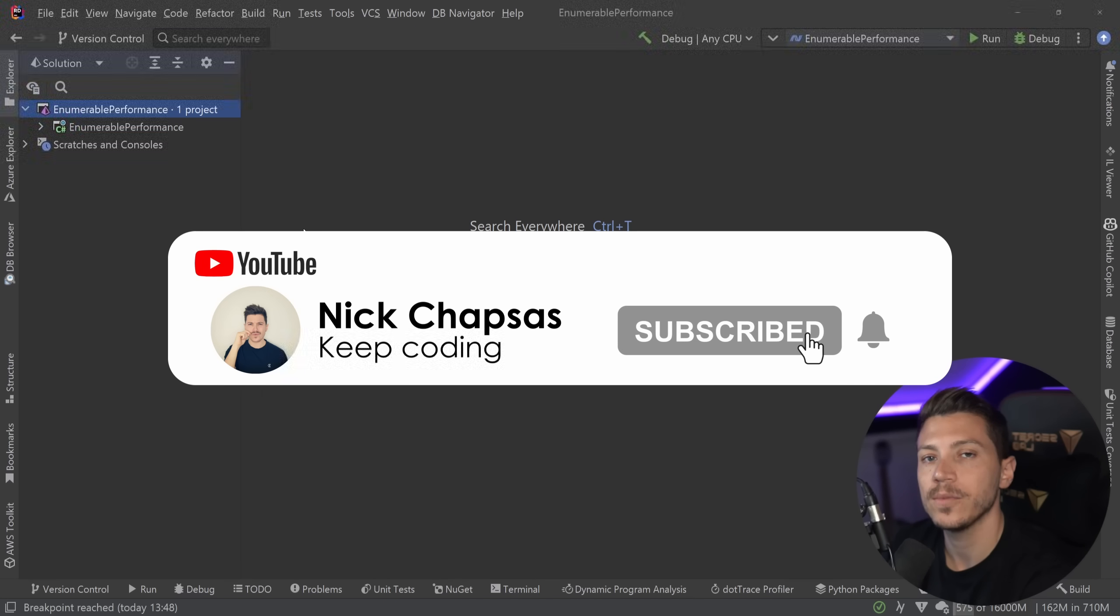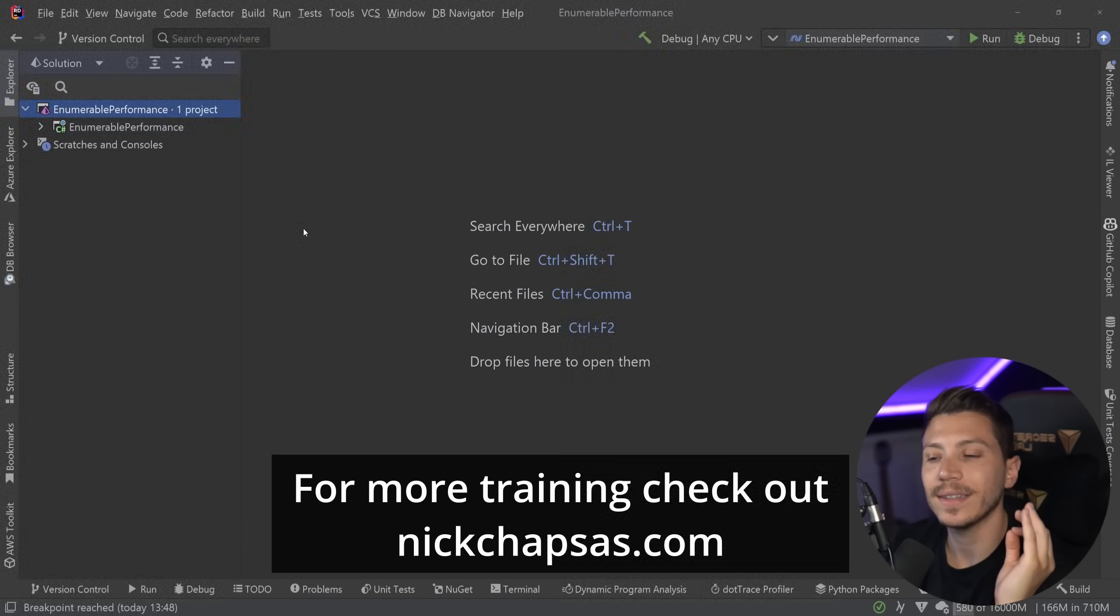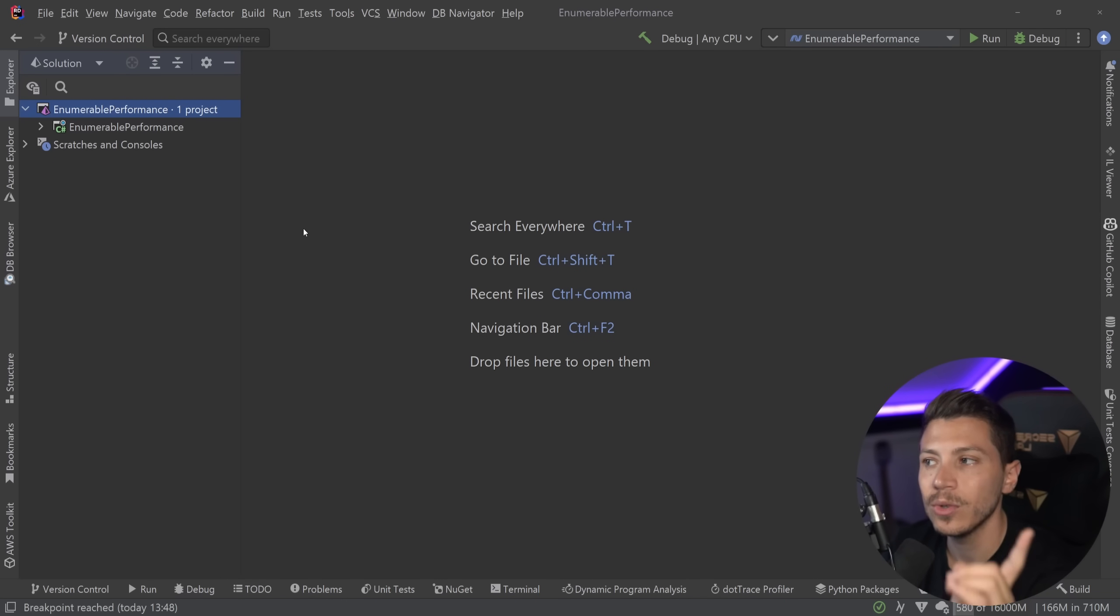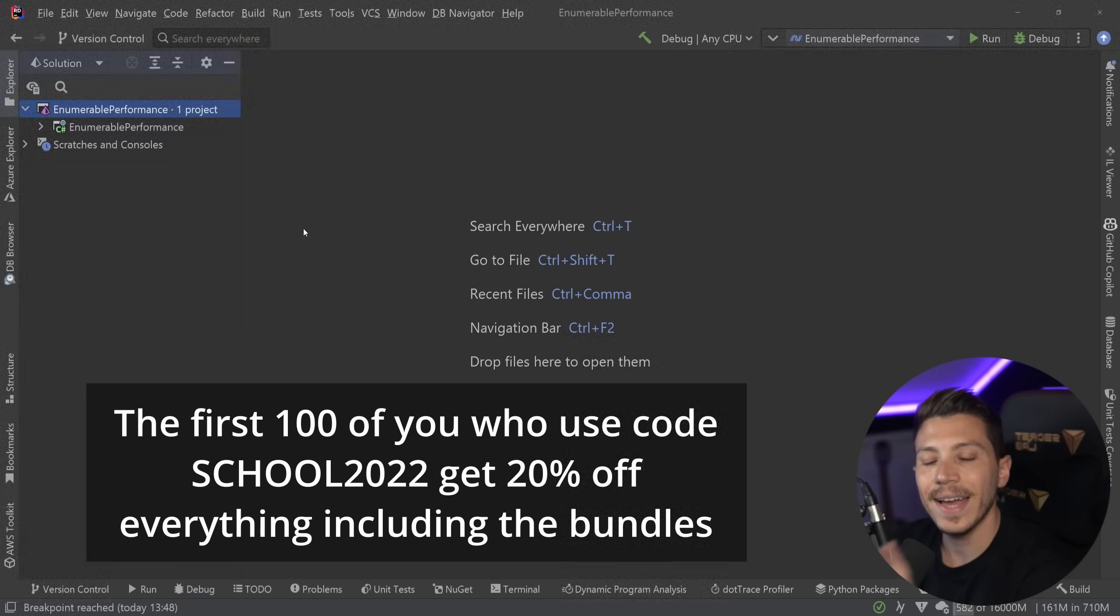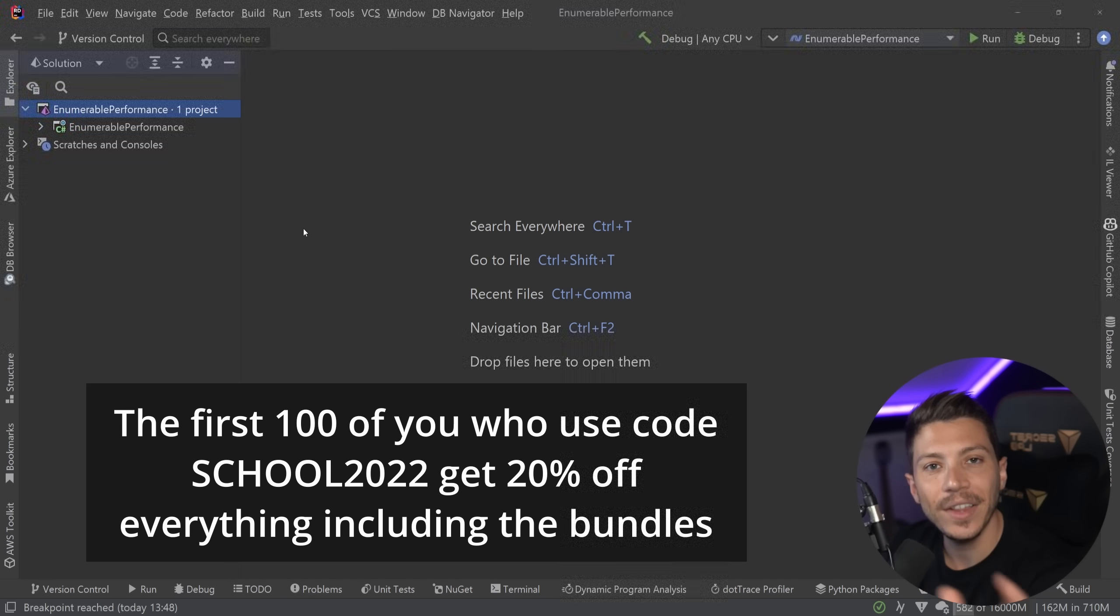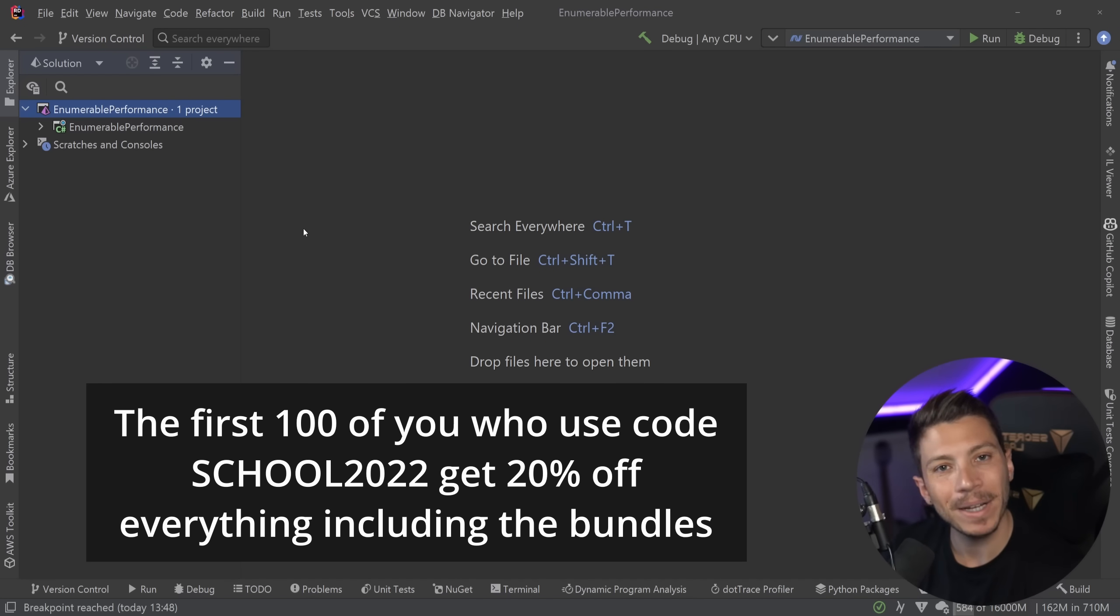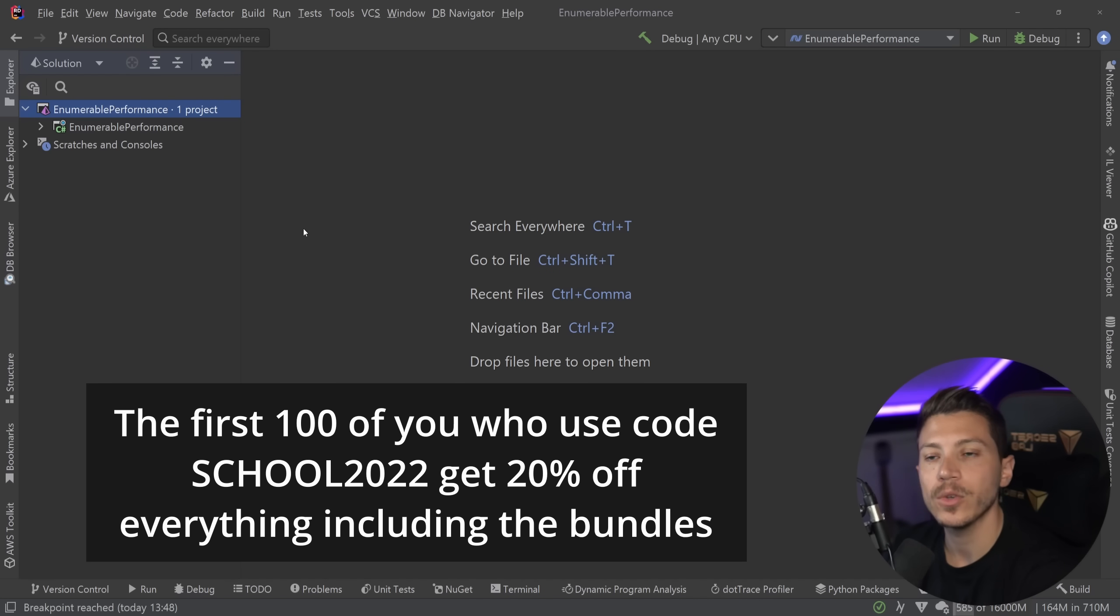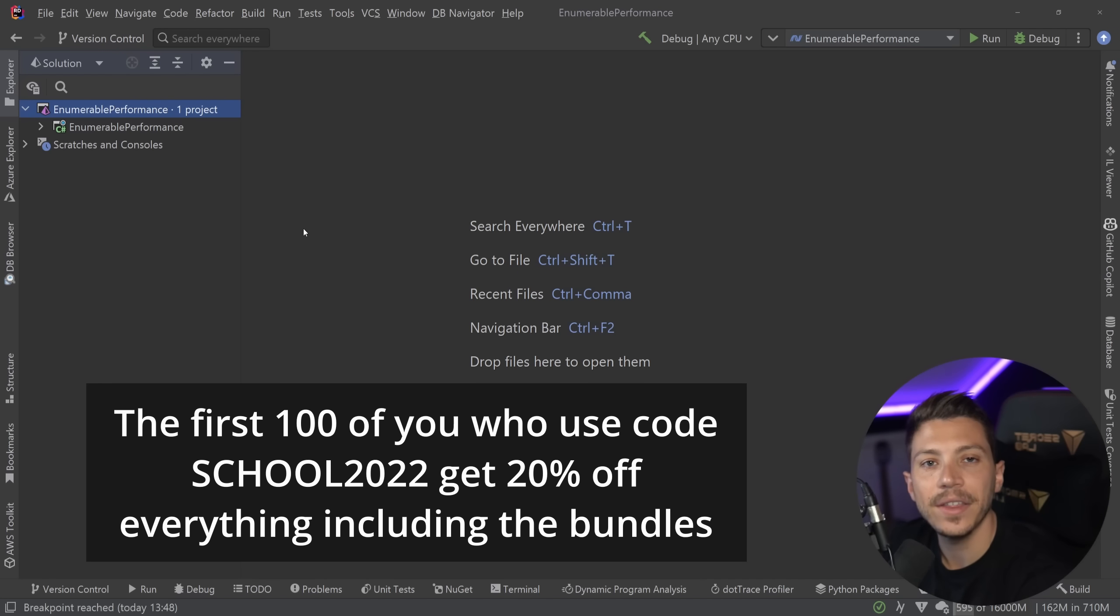Ring the notification bell and for more training check out nickchapsas.com. And speaking of that I just launched my back to school sale at nickchapsas.com where I have all of my courses and I'm offering the first 100 of you 20% off on anything on the website including the courses and the already discounted bundles. So if you're waiting for an offer to jump in and get some of those courses and expand your knowledge on any of those topics then use the link down below and use code SCHOOL2022 at checkout for 20% off anything. Now back to the video.